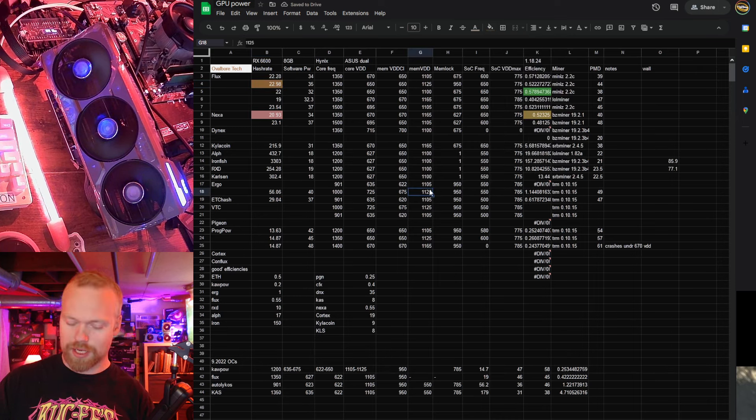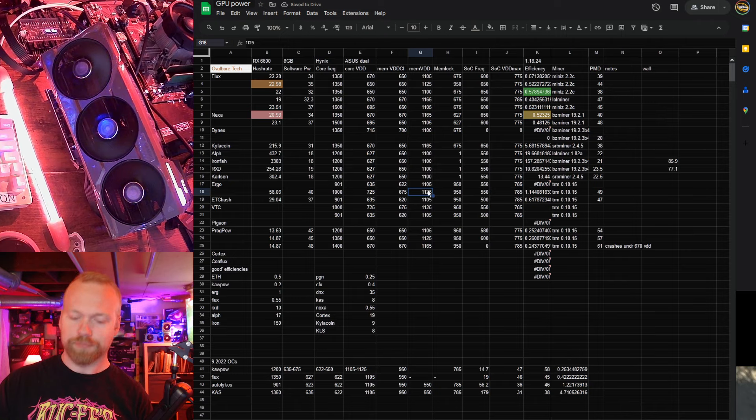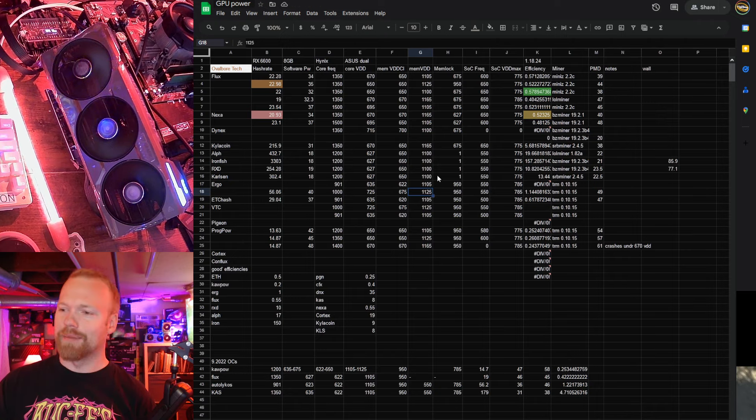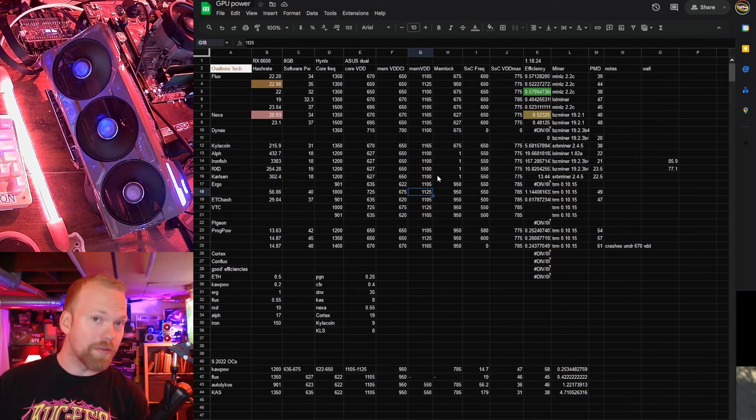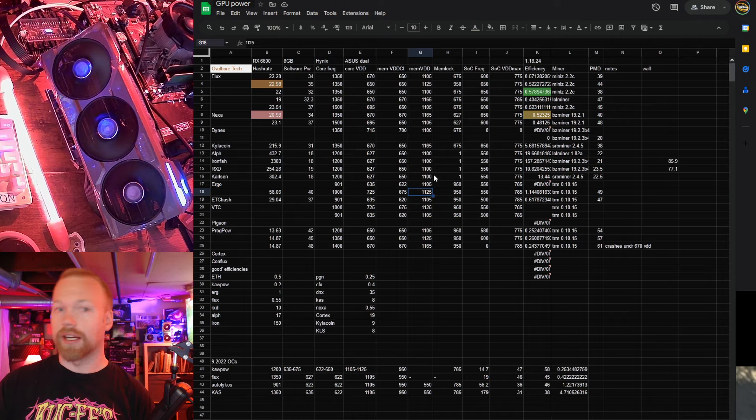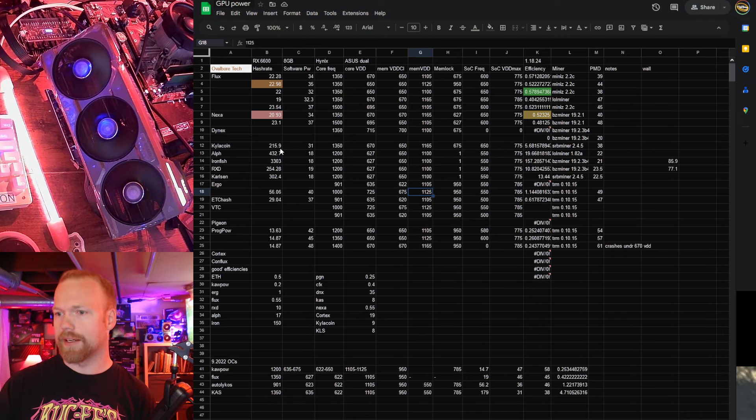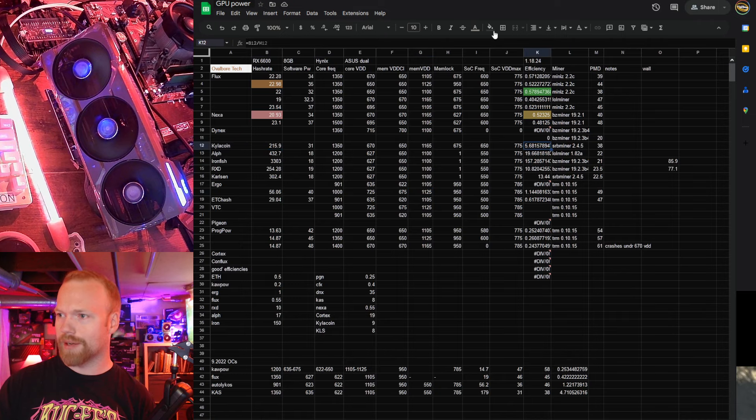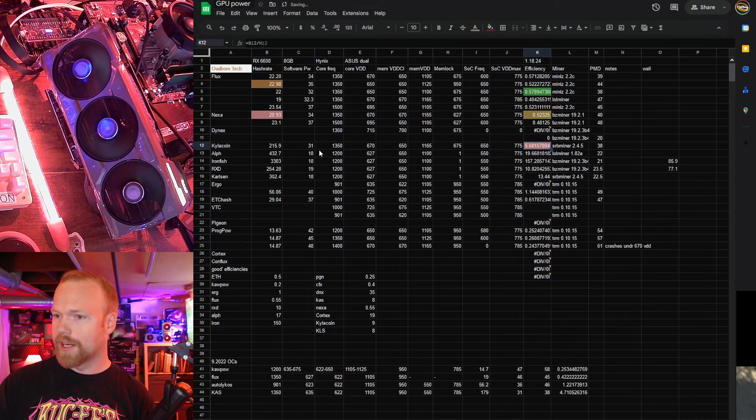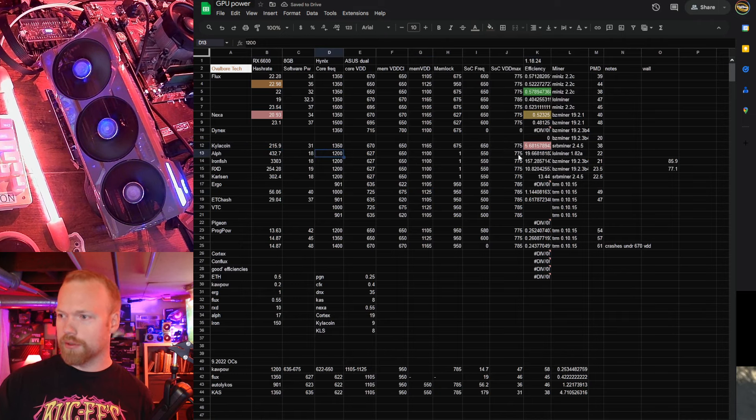So typically speaking, when I'm looking at these, I'm looking at does two of these, including overhead, beat out a 3070? And in a lot of cases, the answer is yes. KylieCoin, again, really quite bad for efficiency. Don't know how the actual numbers look there.